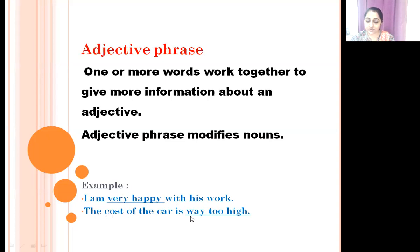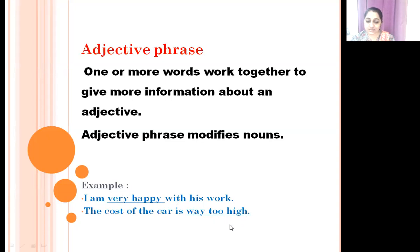Another example: 'The cost of the car is way too high.' Here 'high' is the adjective, and 'way too high' is the adjective phrase.